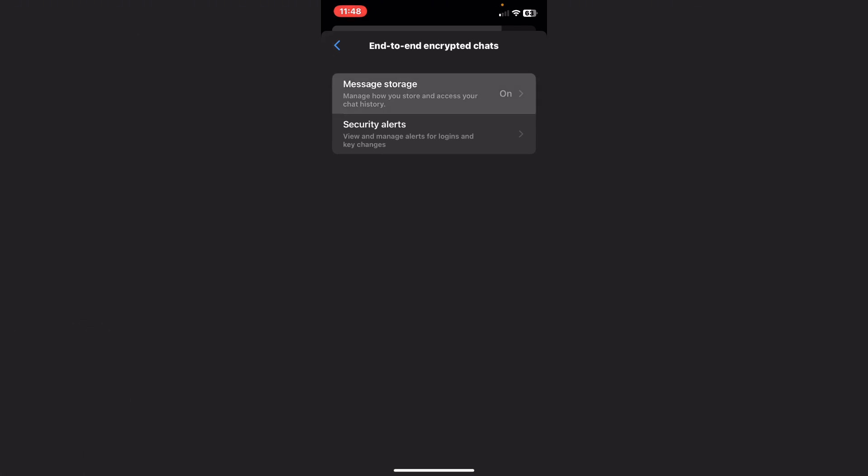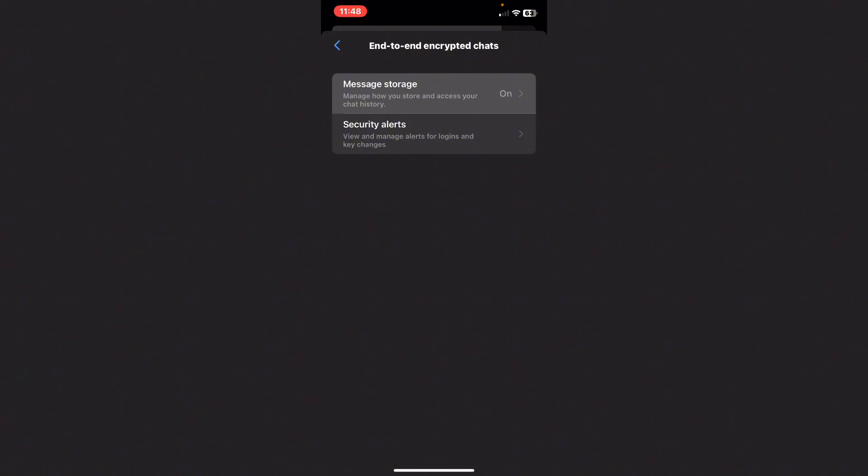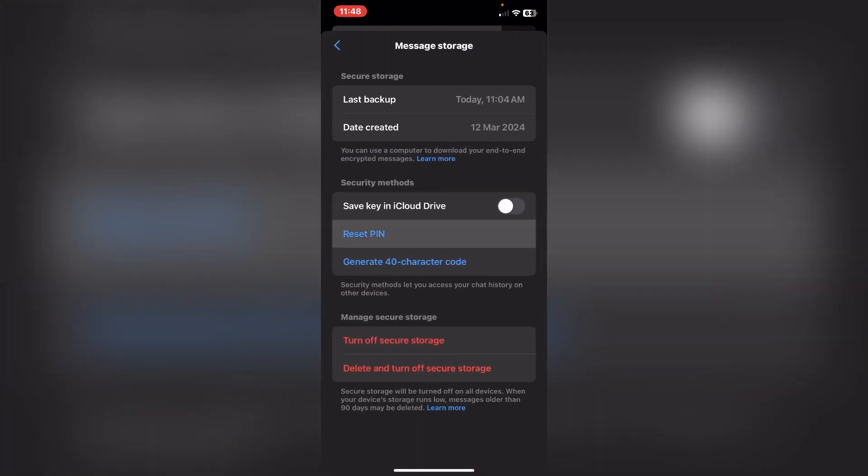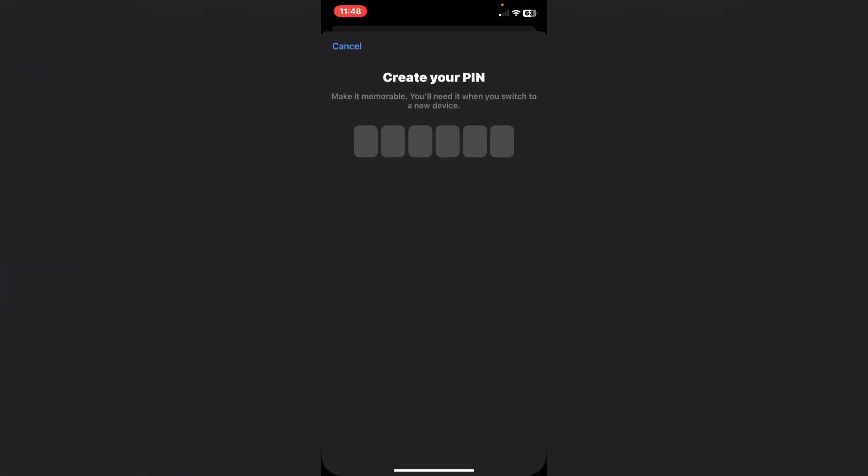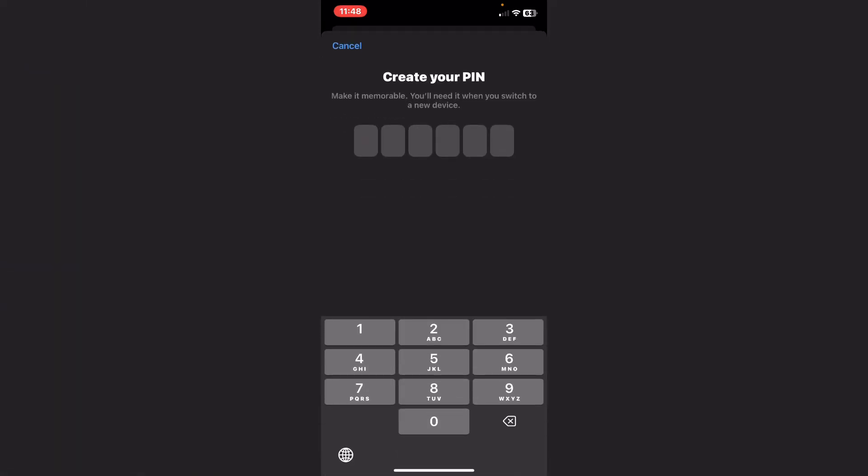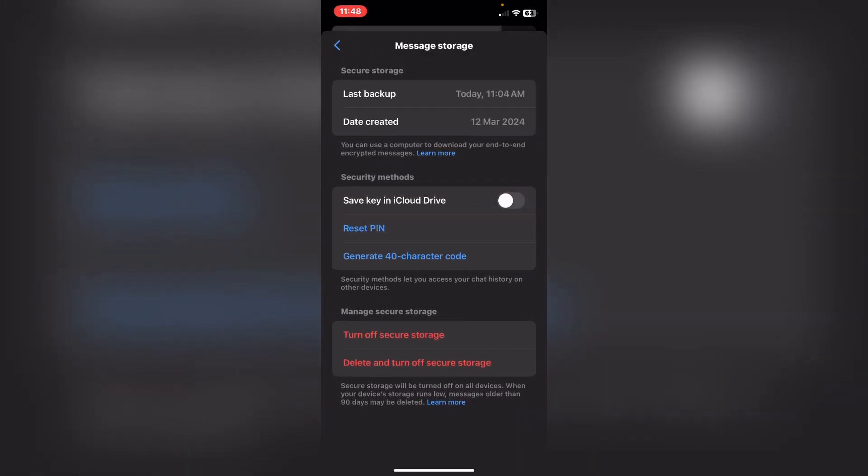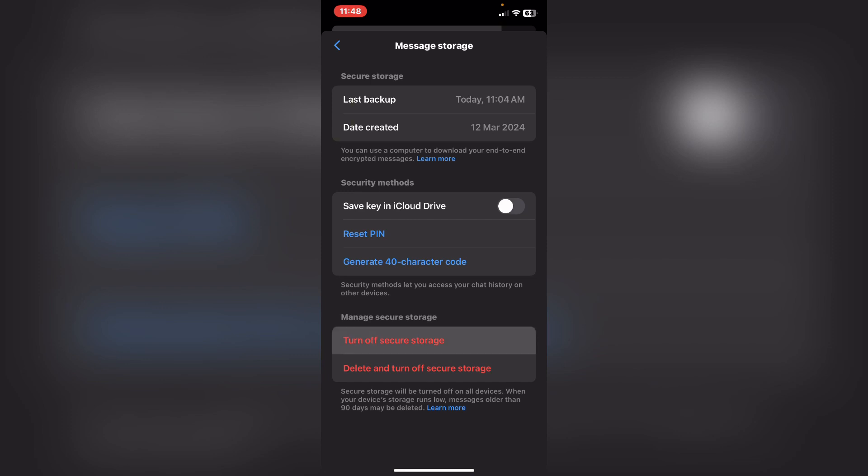Press on the first option, which is Message Storage. From here, if you want to change it, just tap on Reset PIN. Or if you want to remove it forever, just tap on Turn Off Secure Storage and tap on Continue.